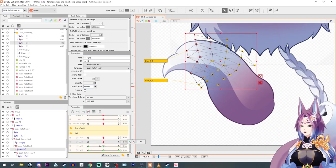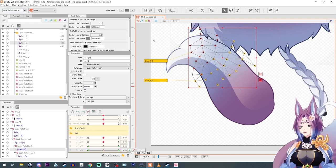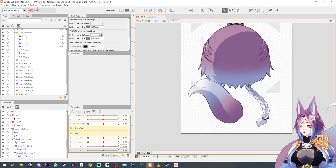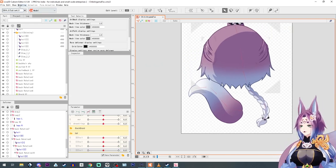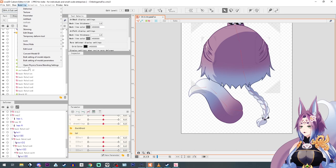All right, and that pretty much covers those areas, so I'm going to add physics to this tail.